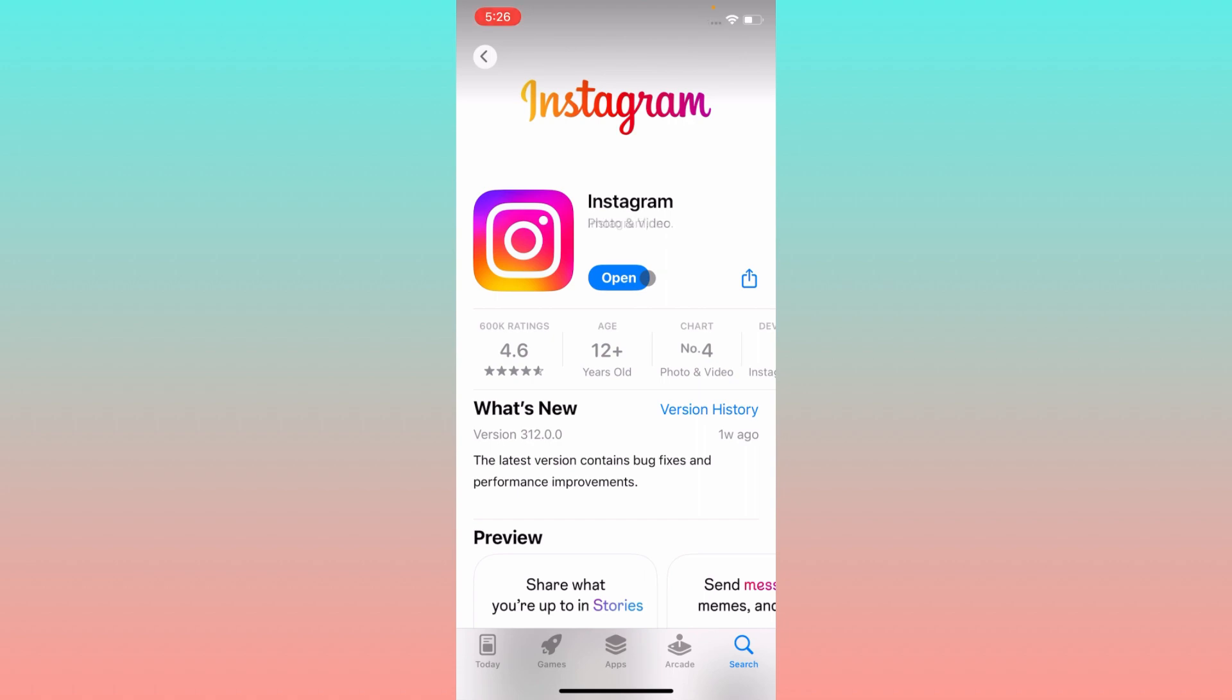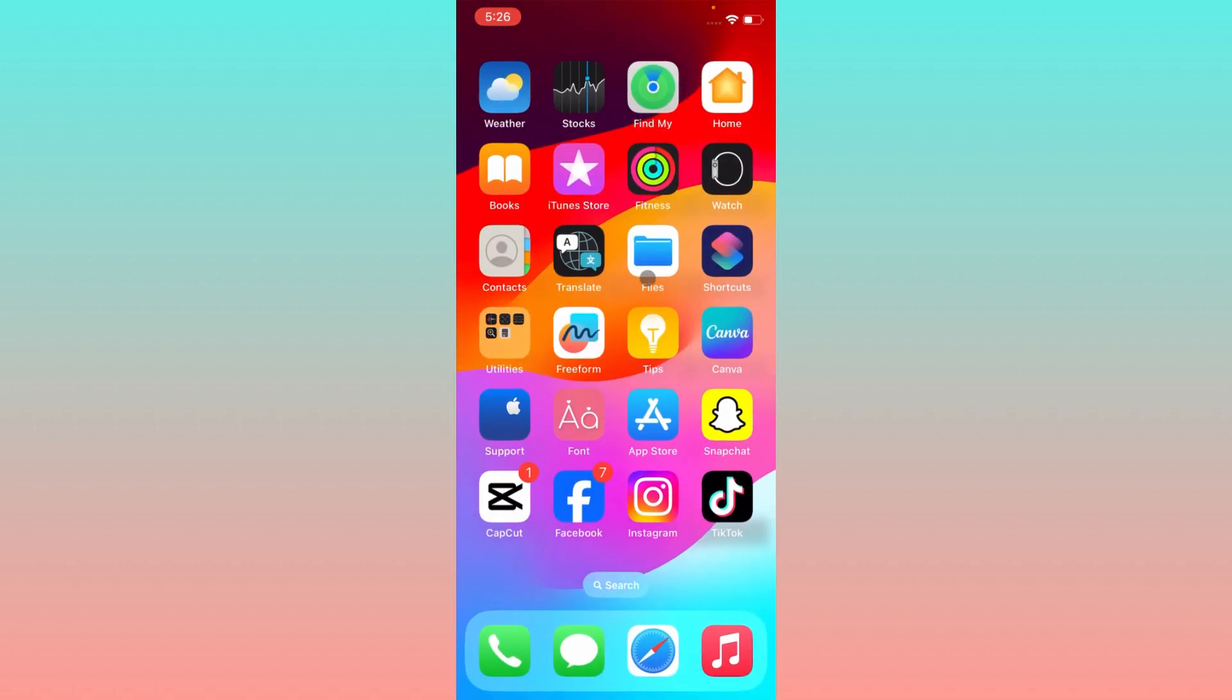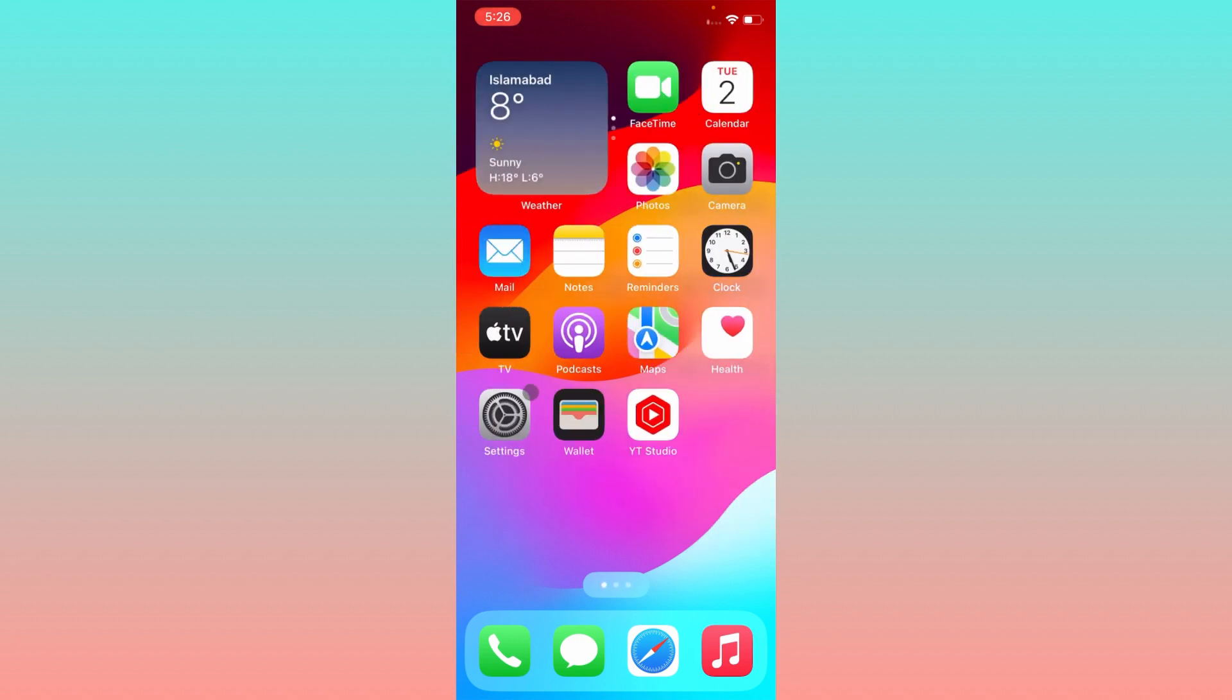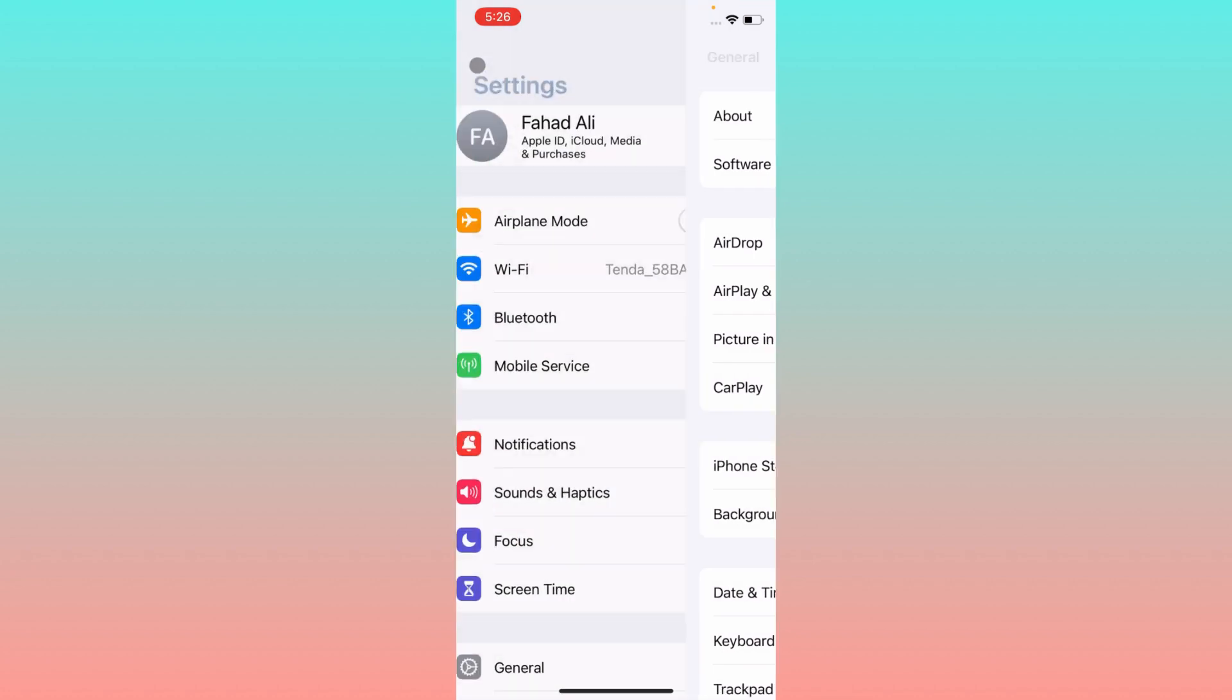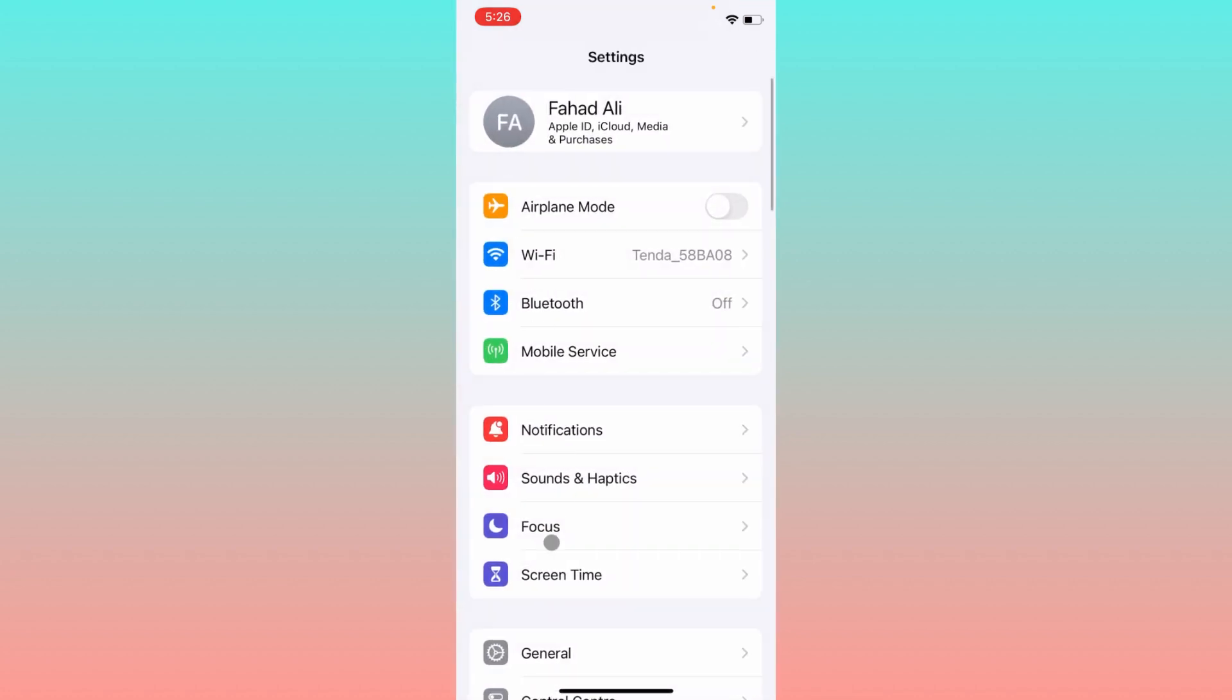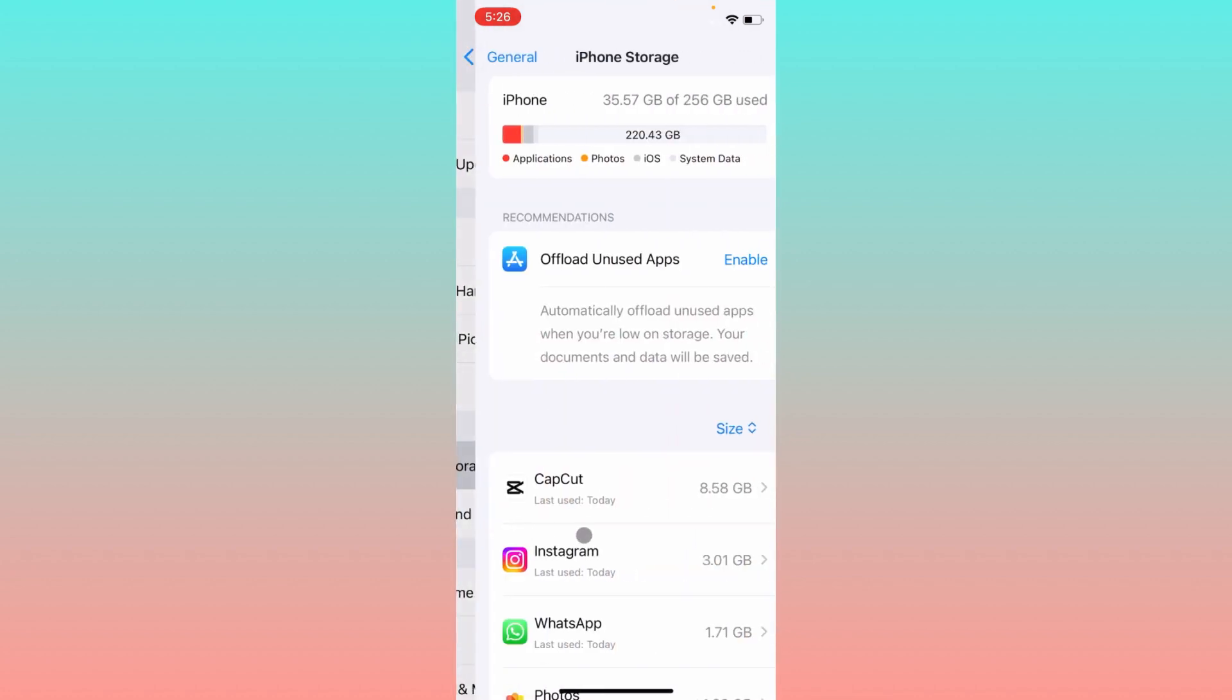After doing this, you have to go back. If this still doesn't fix your problem, then the last method is an important method. You have to open your settings, click on General, click on iPhone Storage.